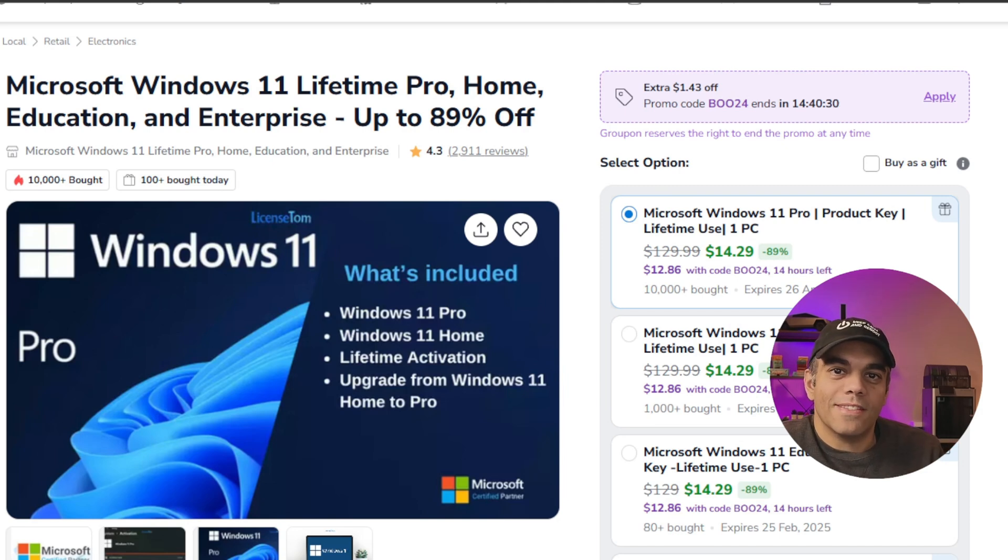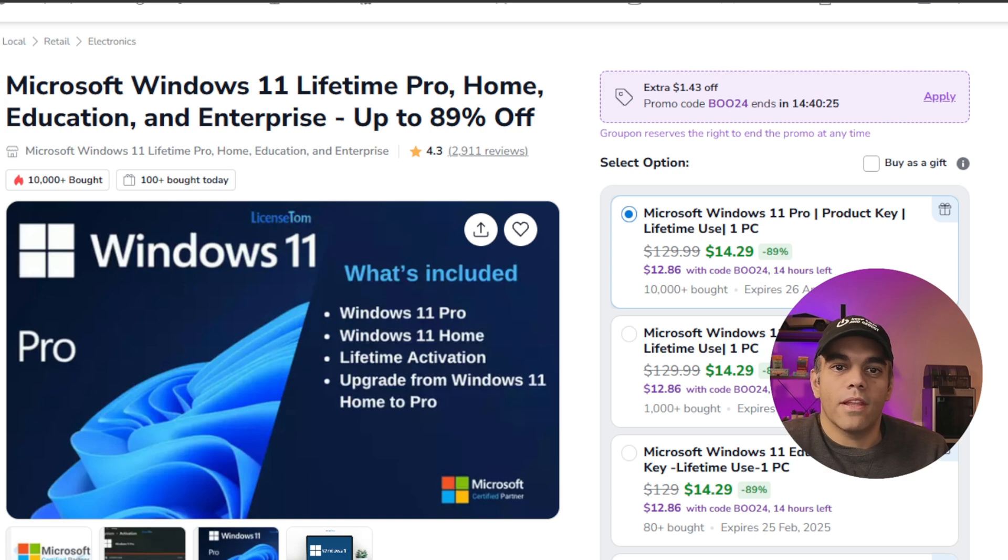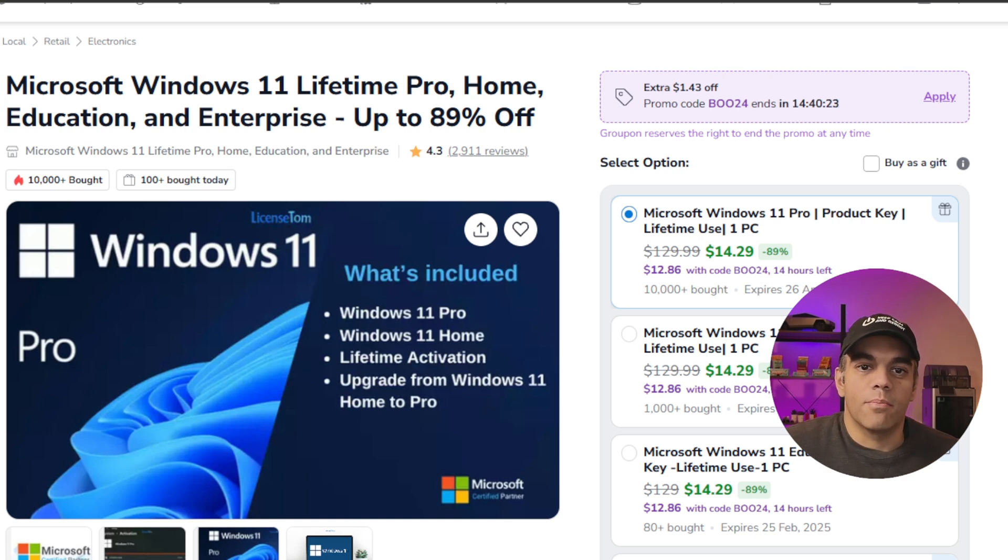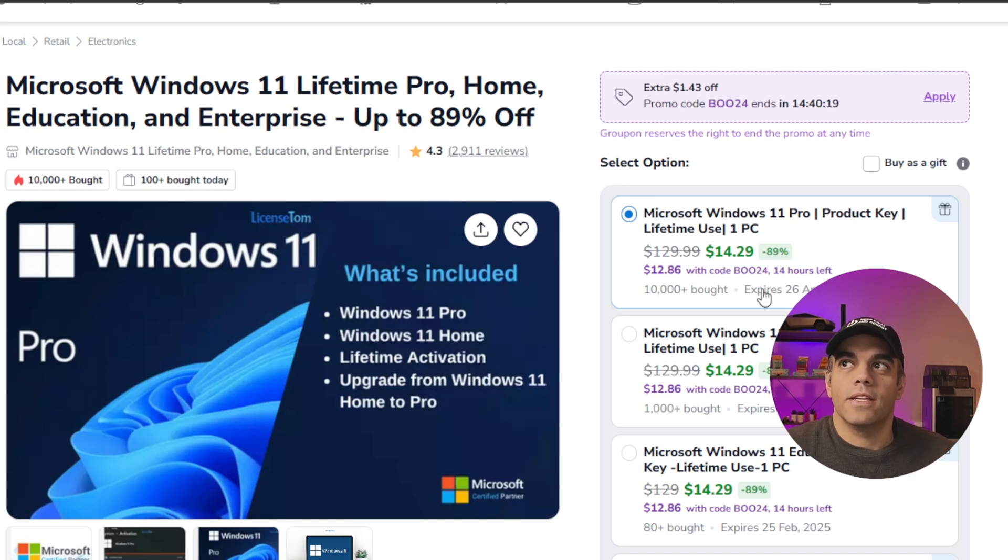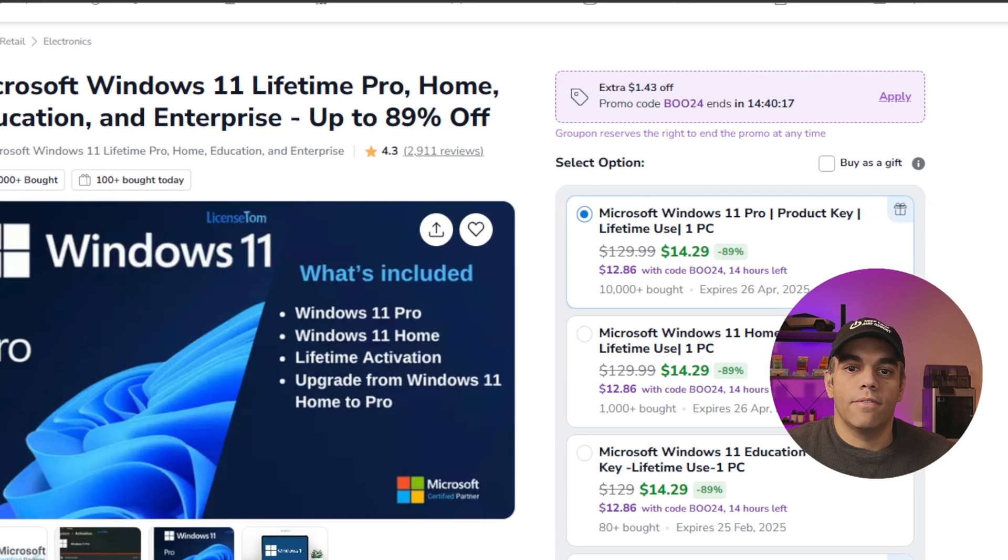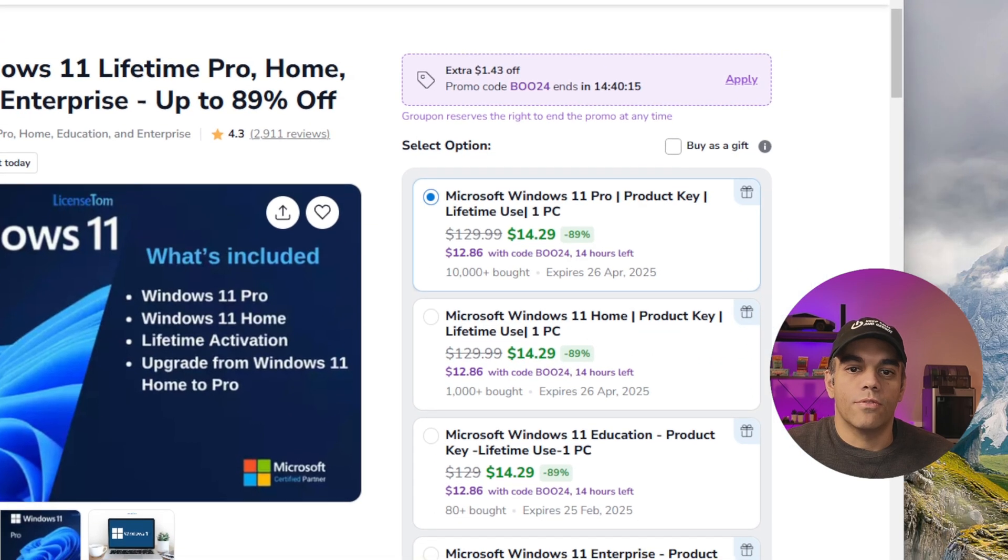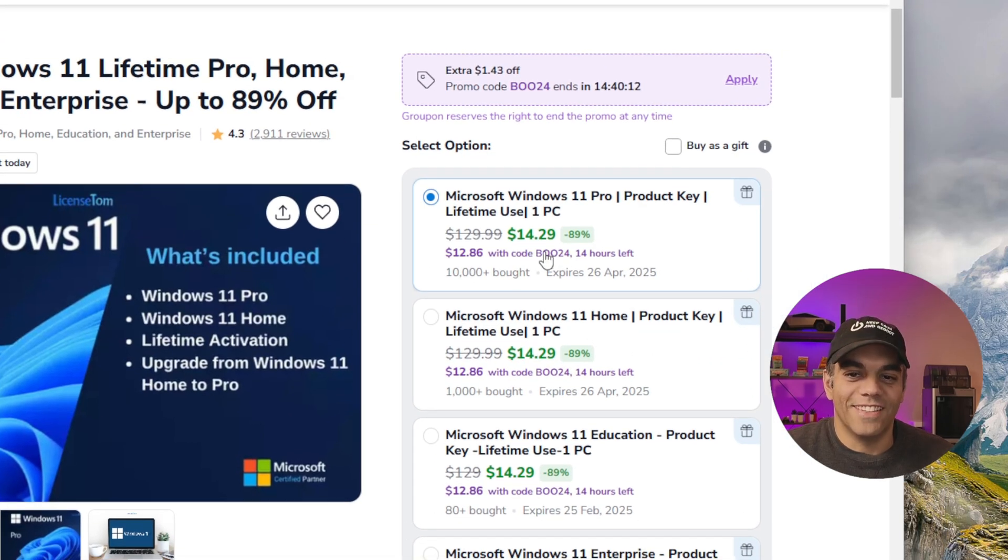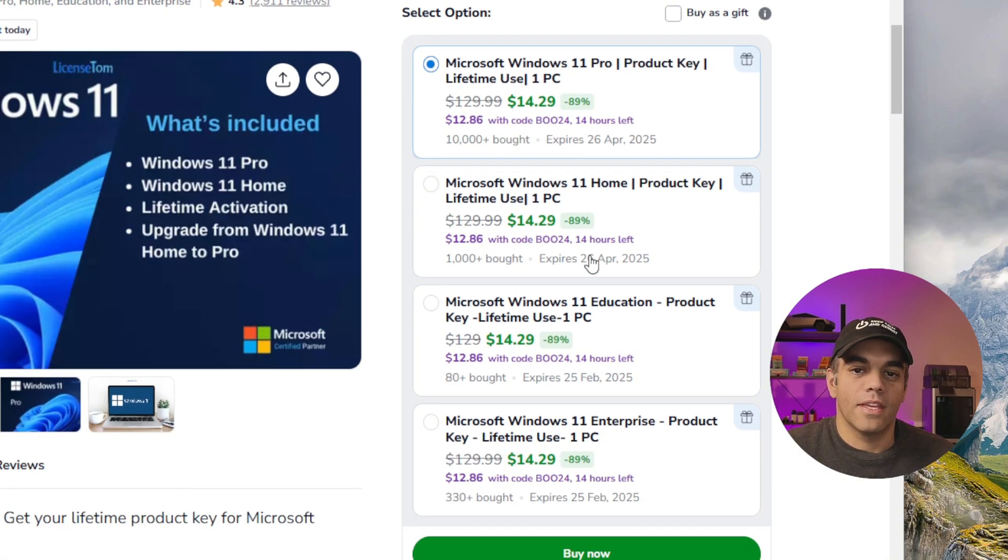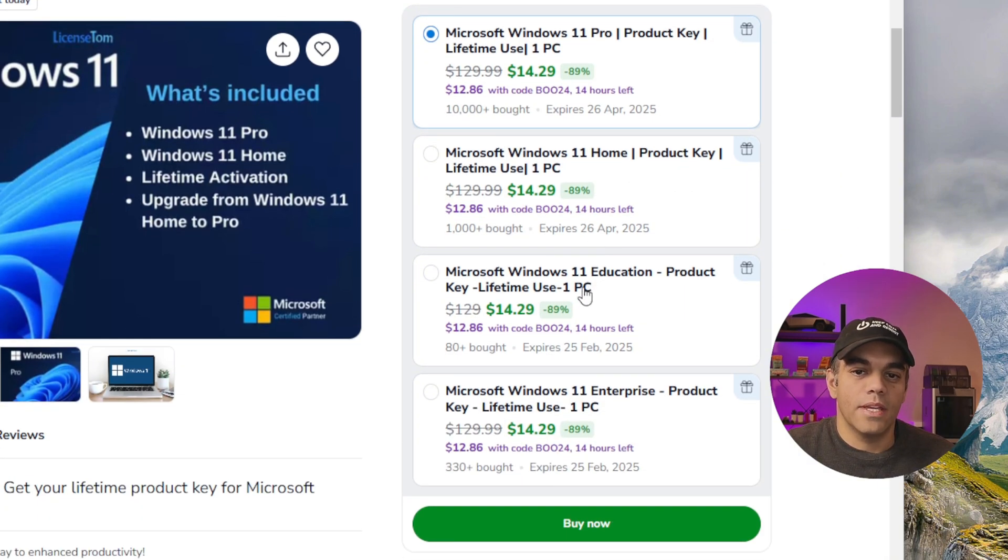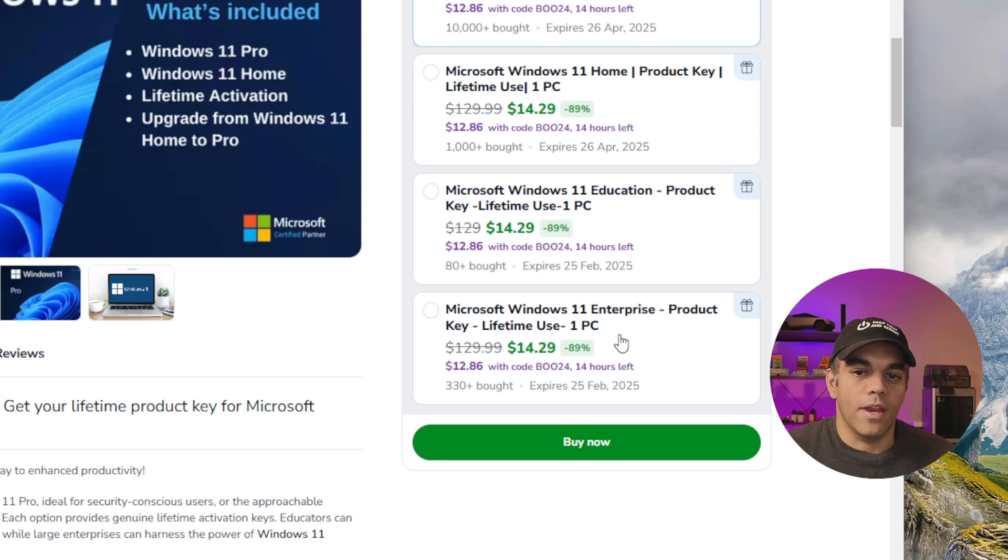Hello, everybody. Is this web page a scam or is this legit? It says you can get Windows 11 Lifetime Pro, Home, Education, and Enterprise for up to 89% off. If you look here to the right, it shows Windows 11 Pro for $14.29 with a discount code to get it even cheaper to $12.86, same with Home, Education, and Enterprise.